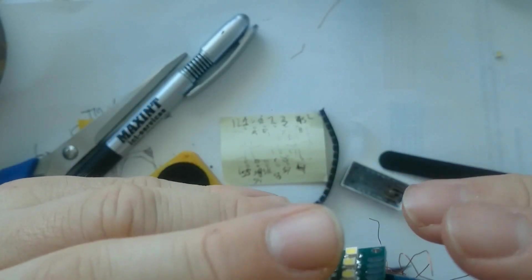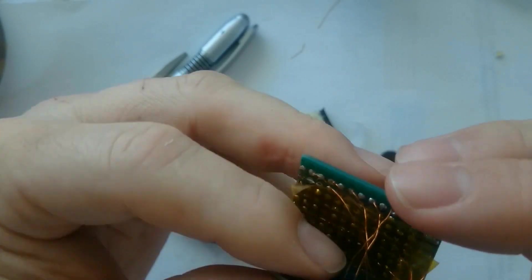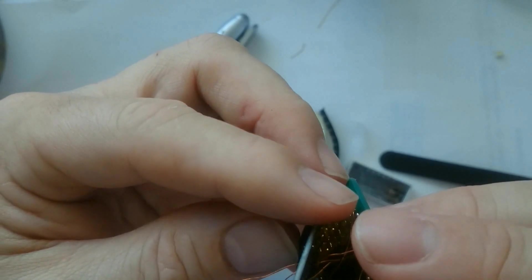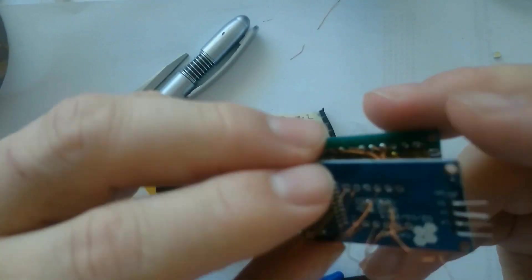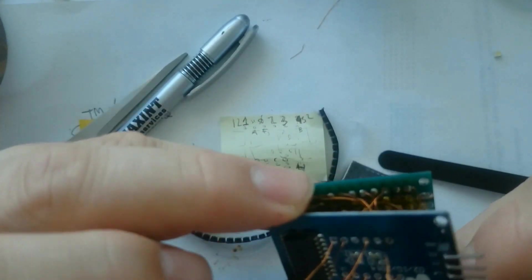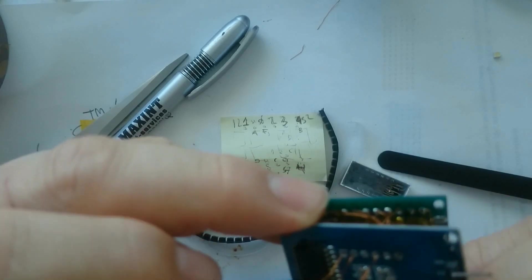So when the wires are more or less in the proper position, it's time to push the two boards together. Some of the wires will fold a bit, but that's okay.